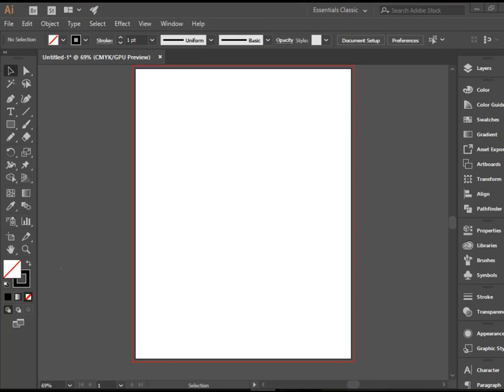Hello everyone. In this video I'm going to show you how to work with the freehand drawing tools in Adobe Illustrator. The first tool we're going to talk about is the pencil tool.